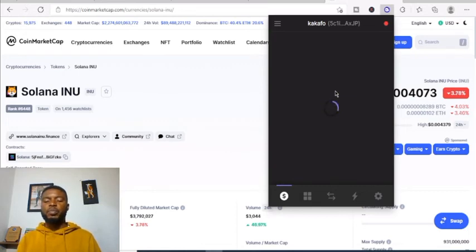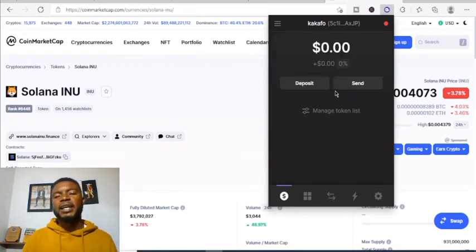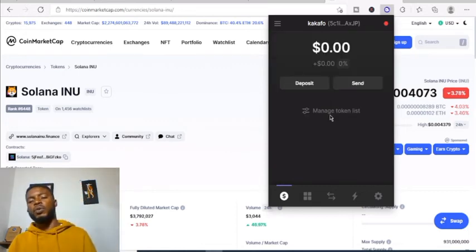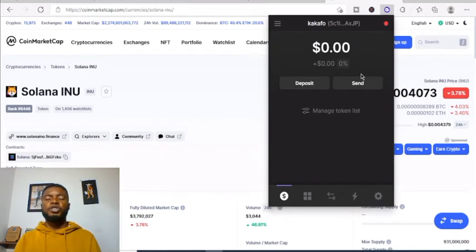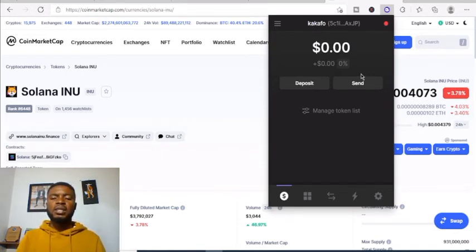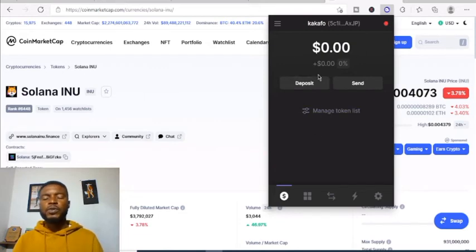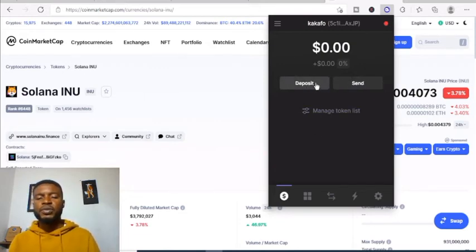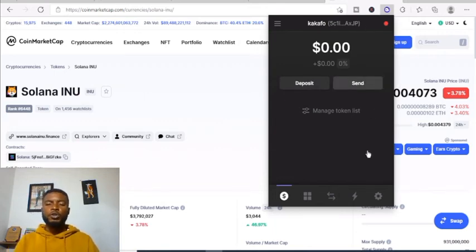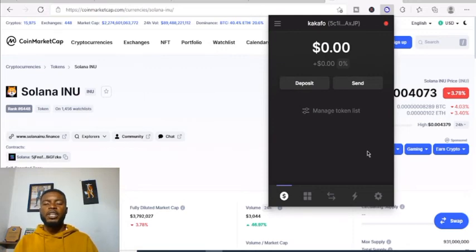The usefulness of this wallet is to enable you to connect to other trading platforms that are not centralized. For example, if you want to trade with Raydium, you have to connect with this Phantom wallet. This is how you deposit and send, and how you make use of your Phantom wallet.